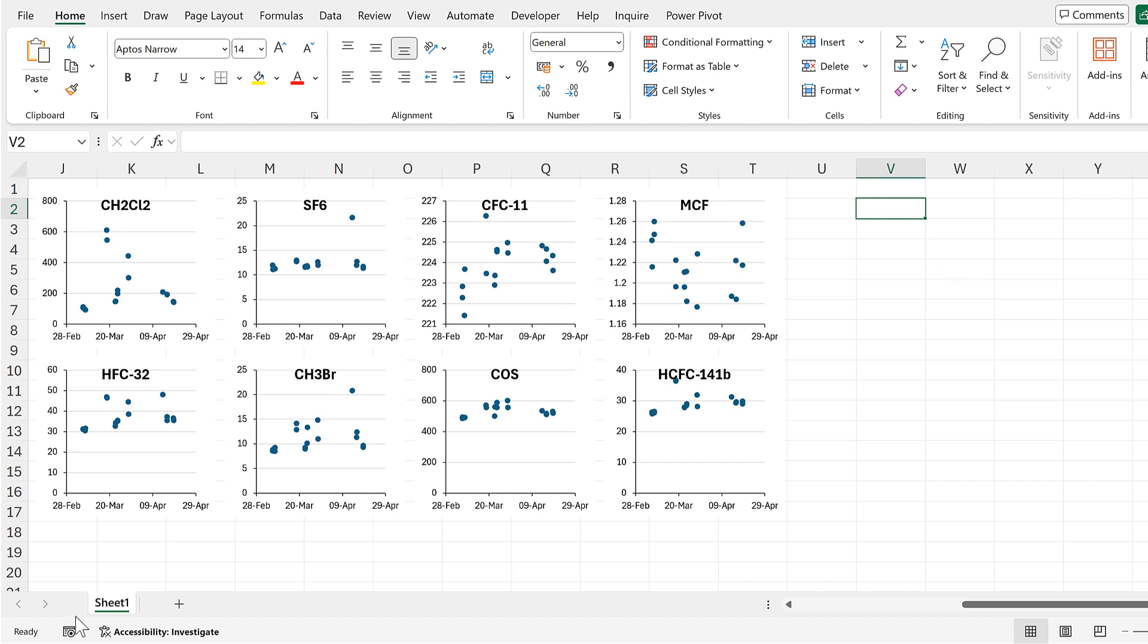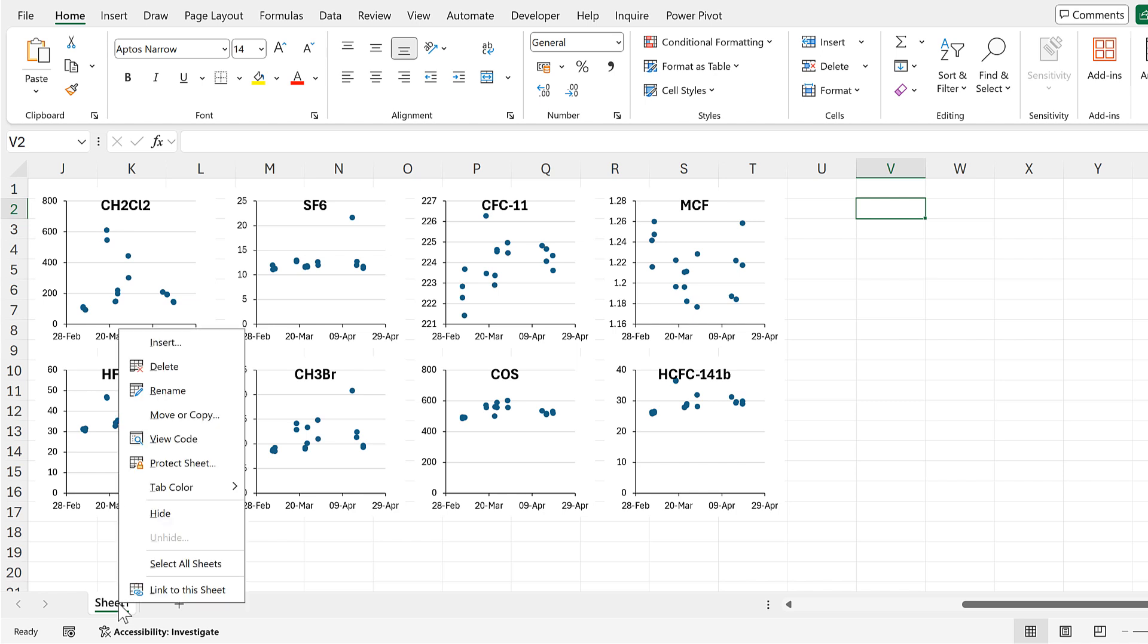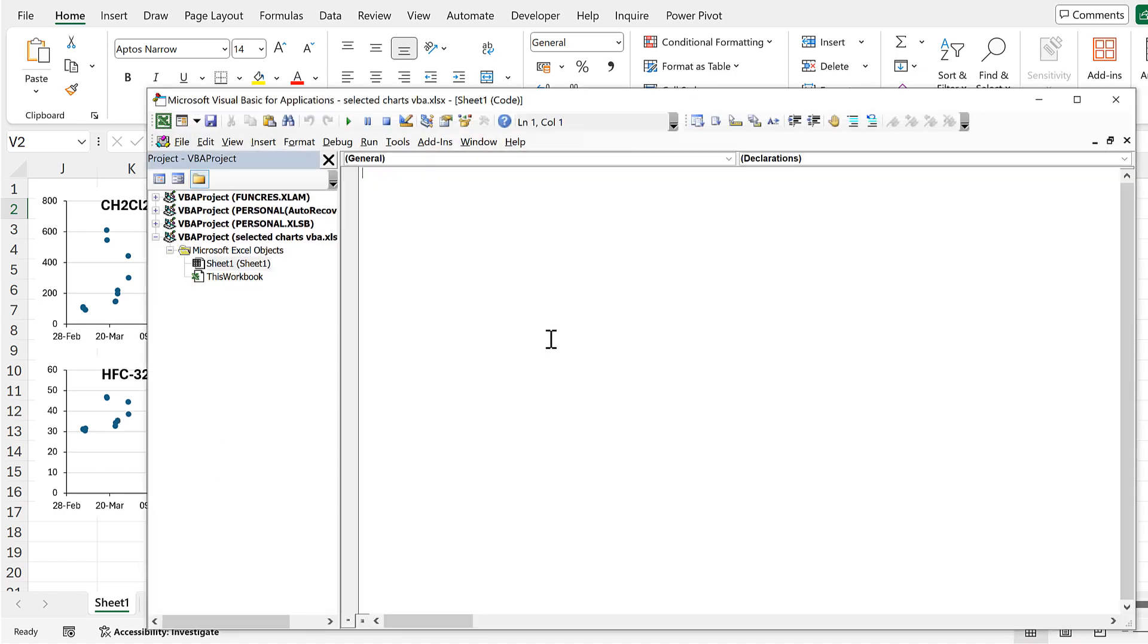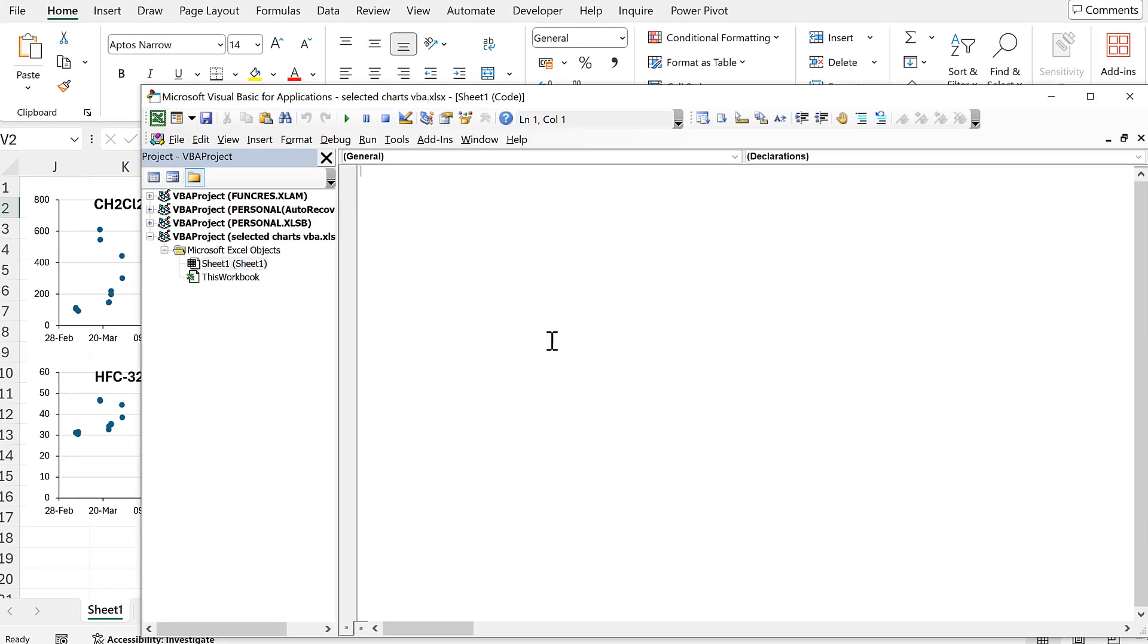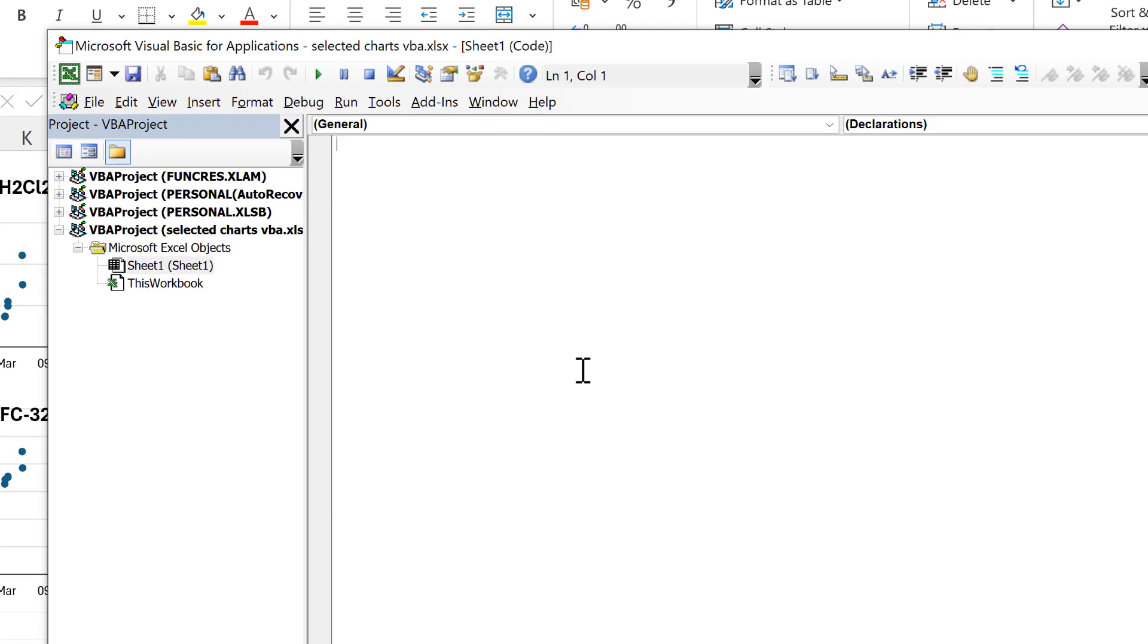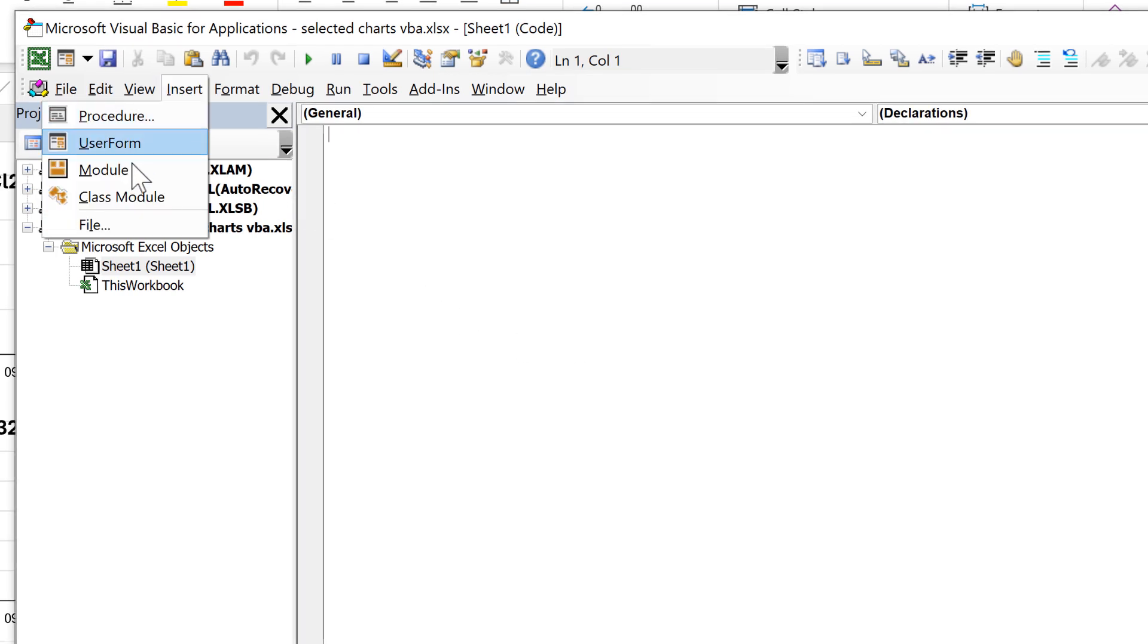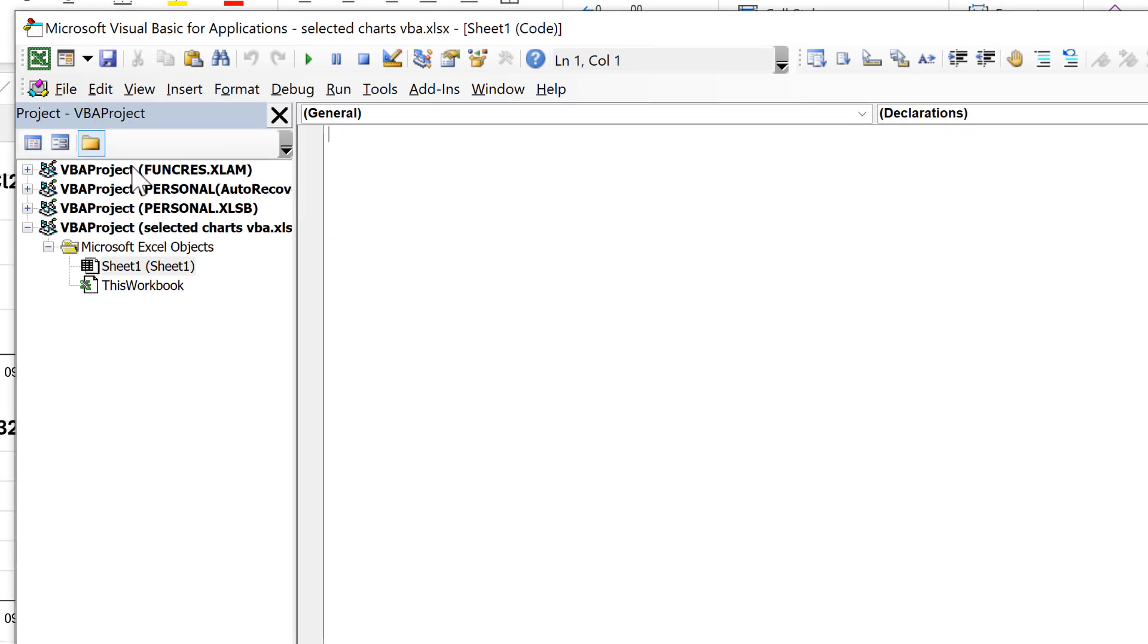Okay, so first of all I'm going to right-click on the sheet name at the bottom, then I'm going to click on View Code. This opens up the Visual Basic Editor and I'll go to Insert and insert a module.